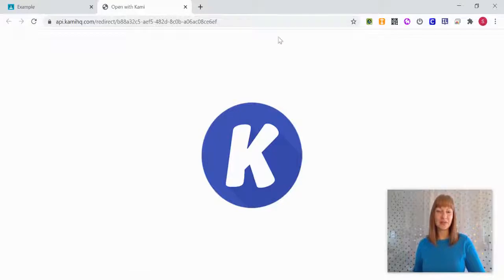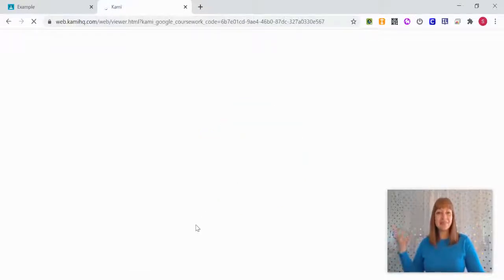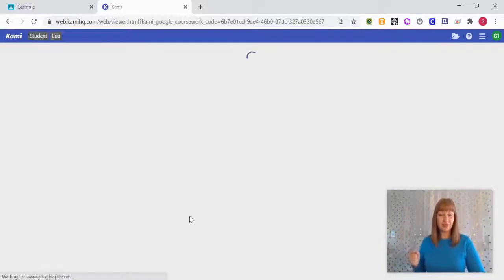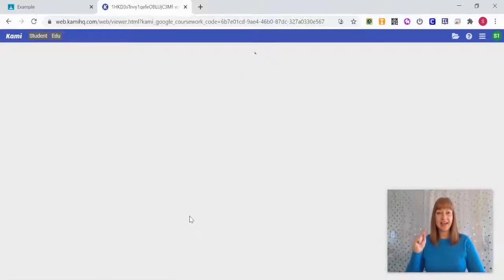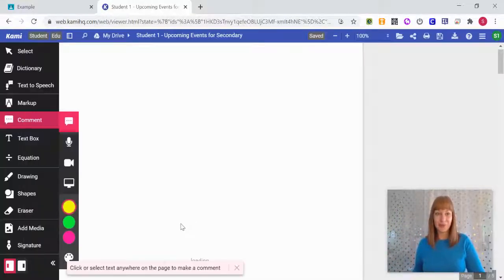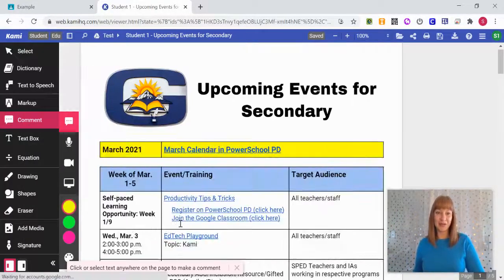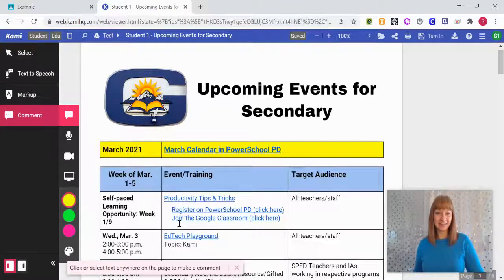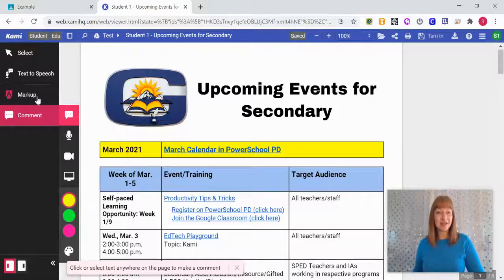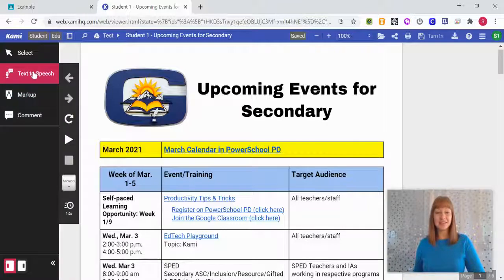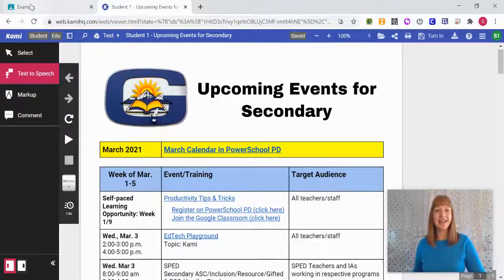So it opens, it's thinking about it, and it's going to show me all the features and then take away the ones that I deselected for this particular assignment. So students can still leave comments, they can still mark up, they can still do that text-to-speech select, all of that.